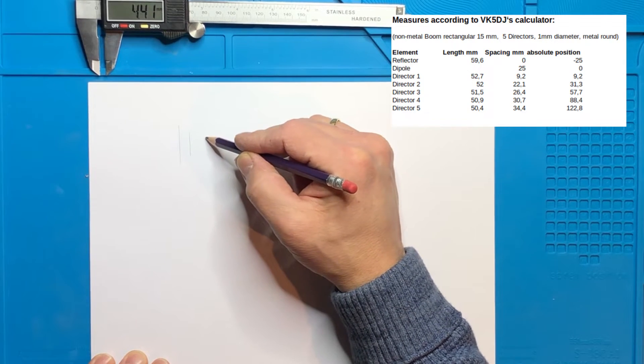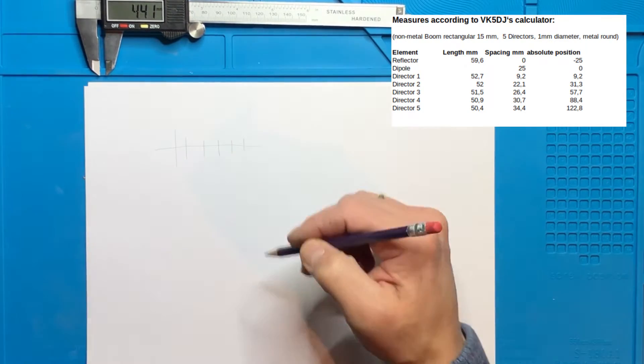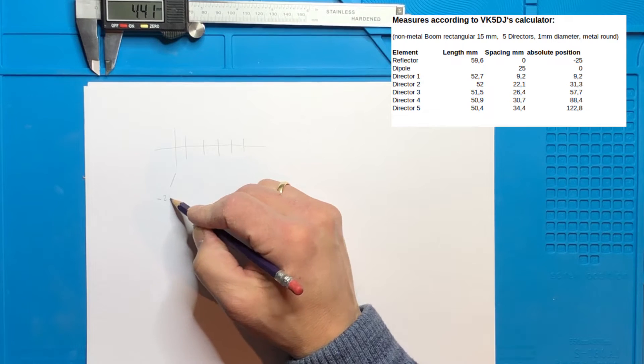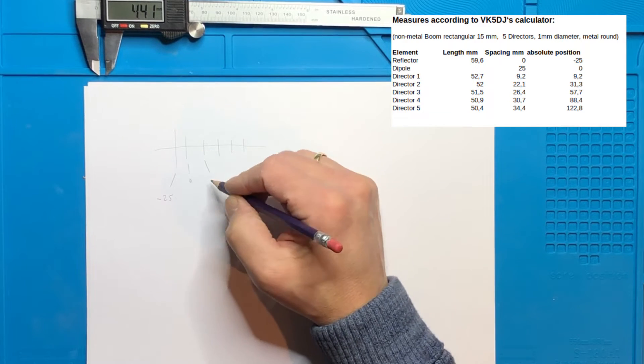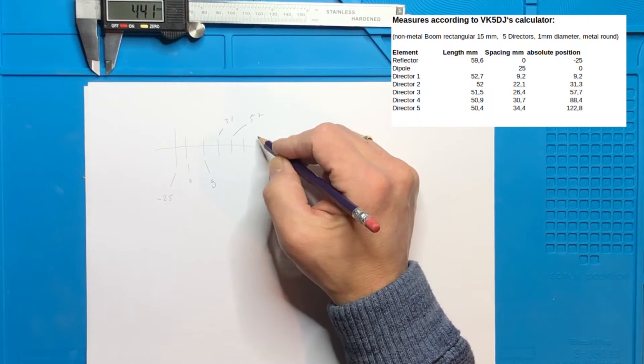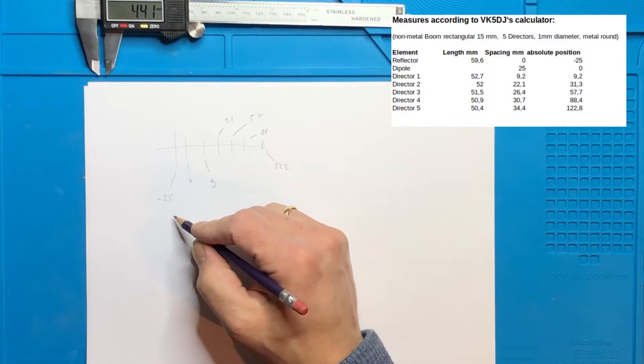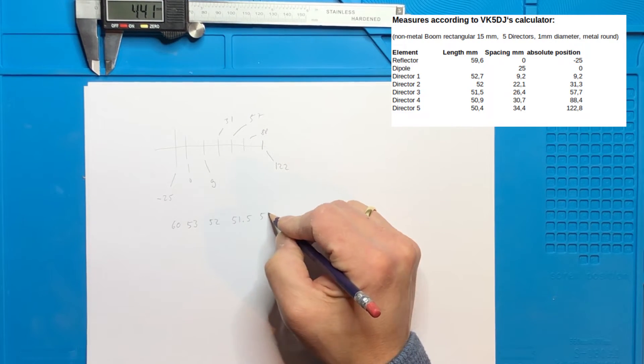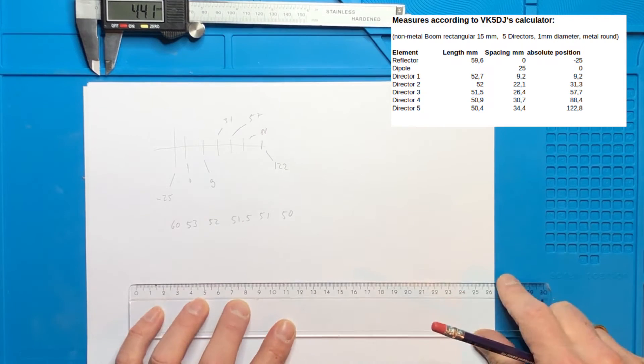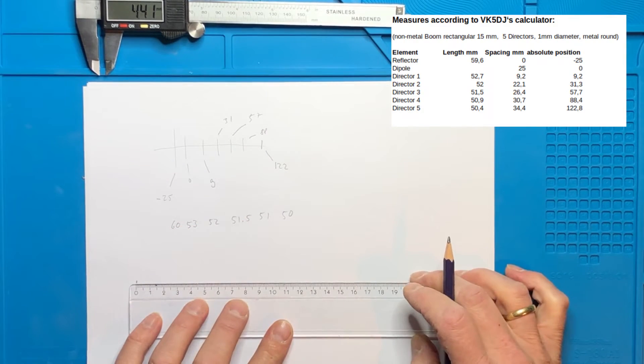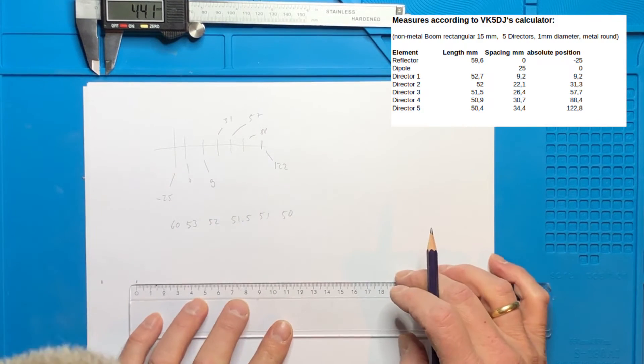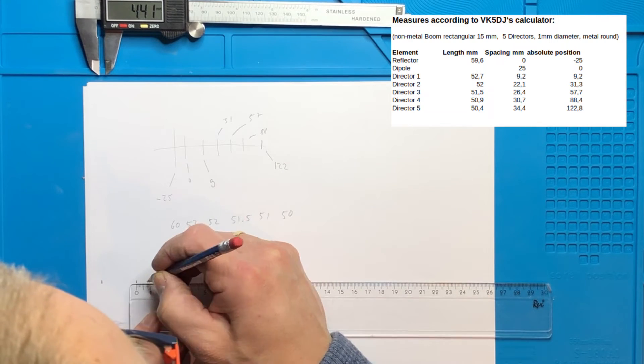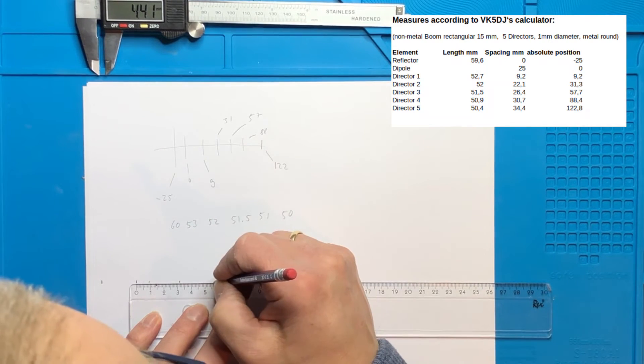So let me just take the measurements which VK5 DJ's calculator gave us. Our next step is just to pin some small points with a pen on a paper where the elements should be placed.